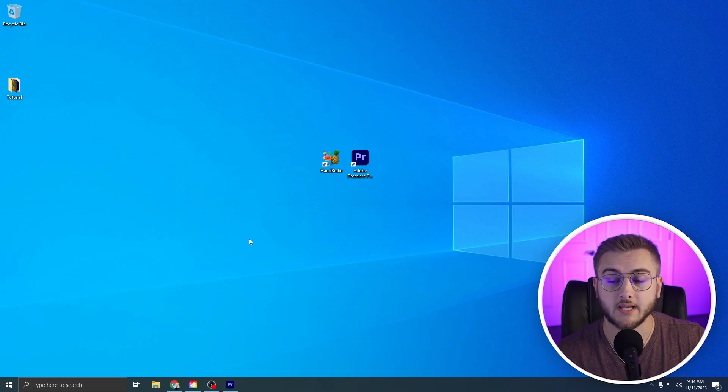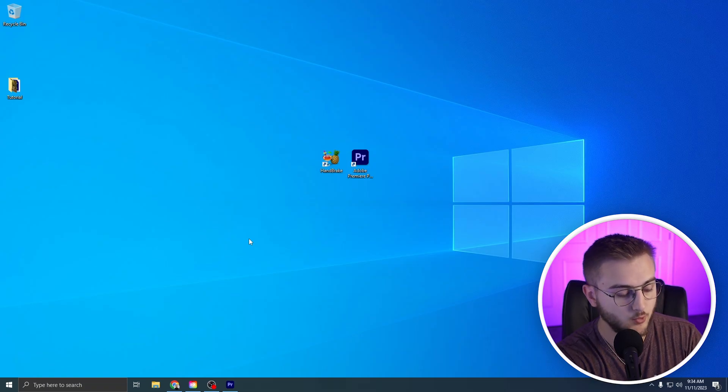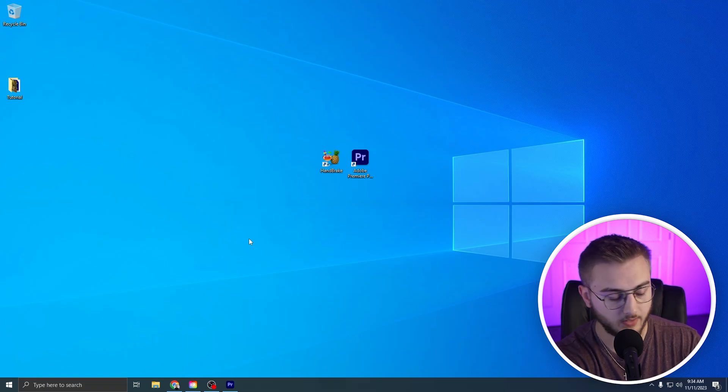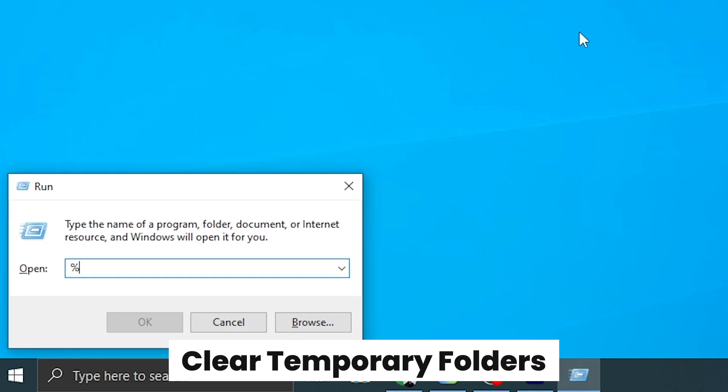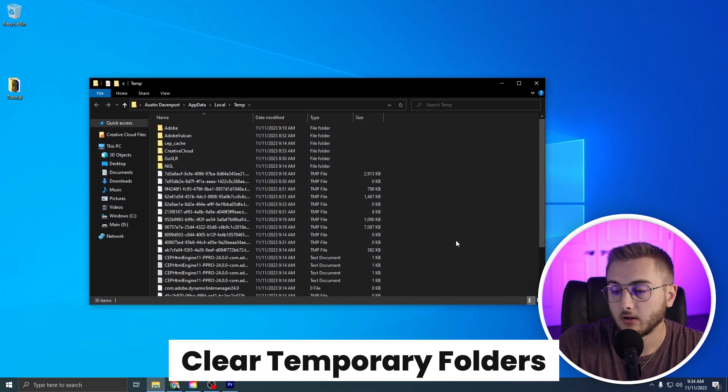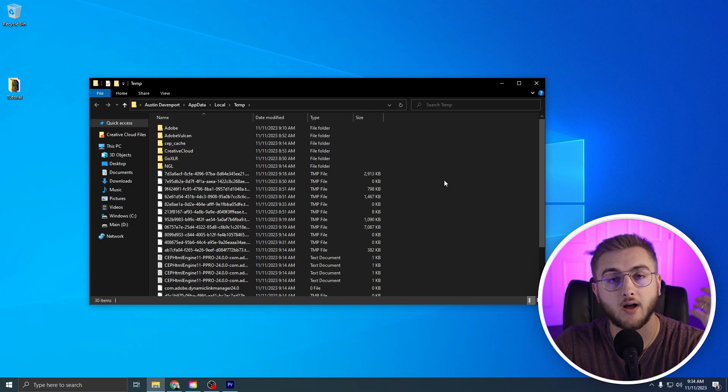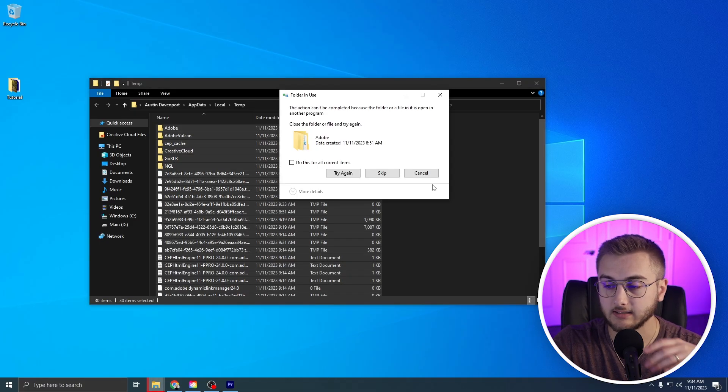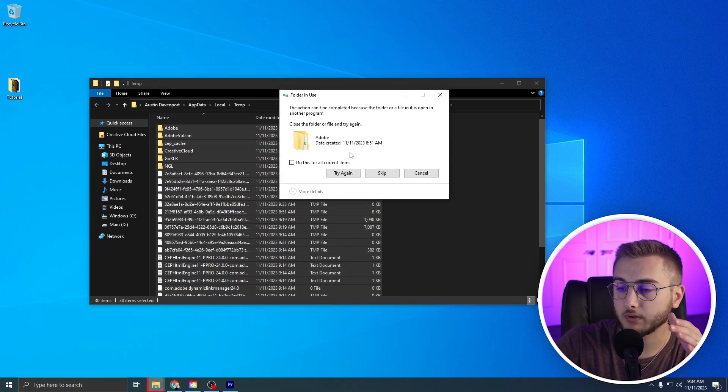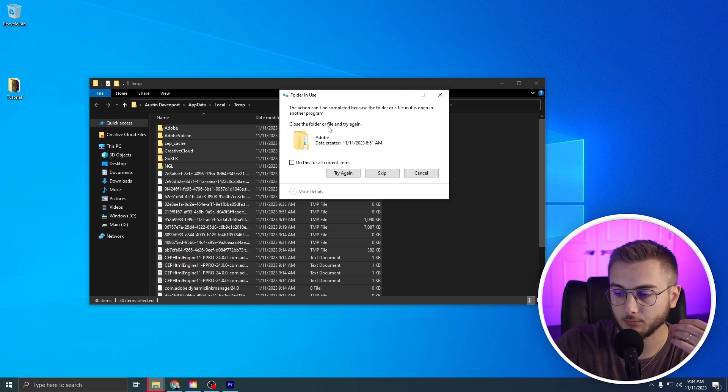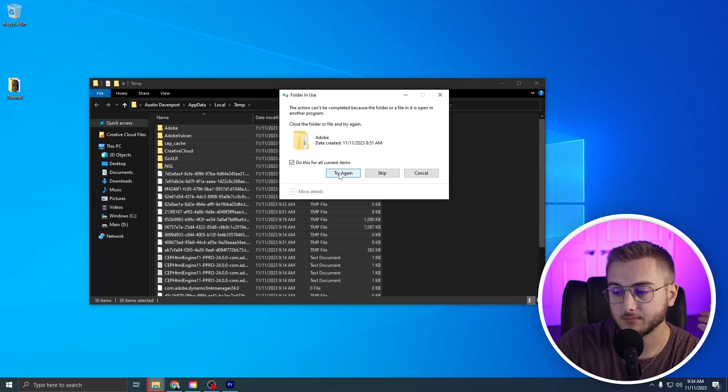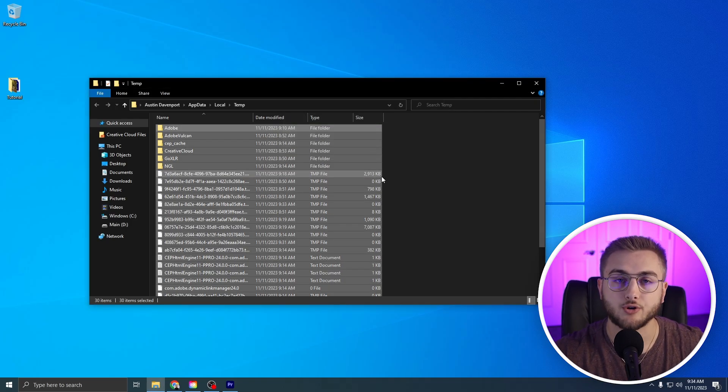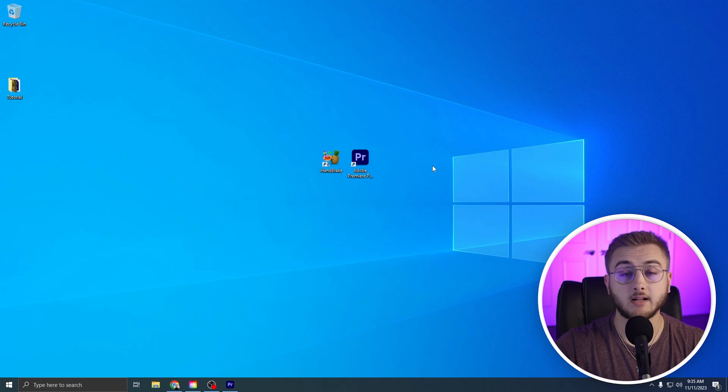The next thing that we will be doing is moving outside of Premiere Pro. If you head down to your desktop and then type in Windows R, then type in percent sign temp percent sign, hit enter. It'll open up a folder with all of your temporary files within your computer. You can hit Control A and delete these guys. But if you get an action window that says folder is in use and it can't be completed because the folder is in use in another program, check the box that says do this for all items and hit skip. This will skip everything that your computer is actively using right now.